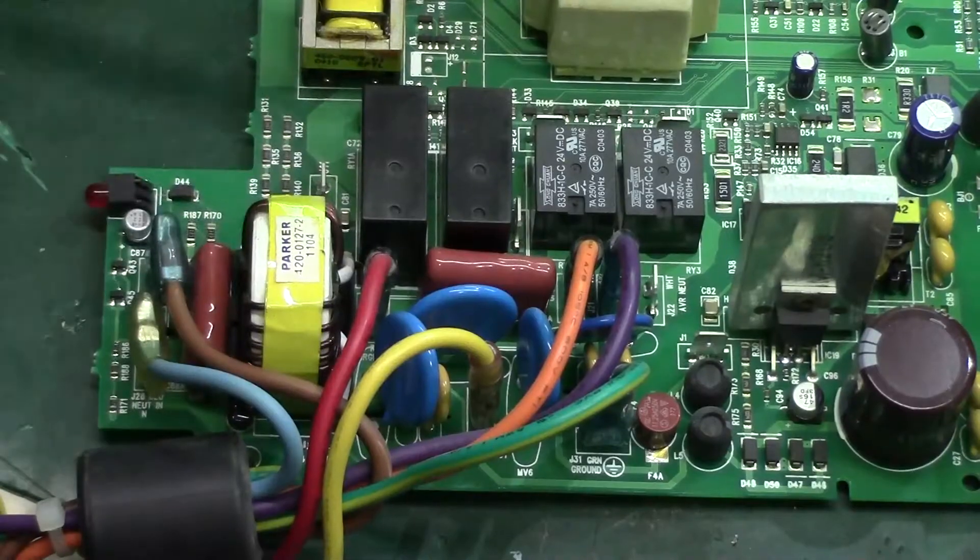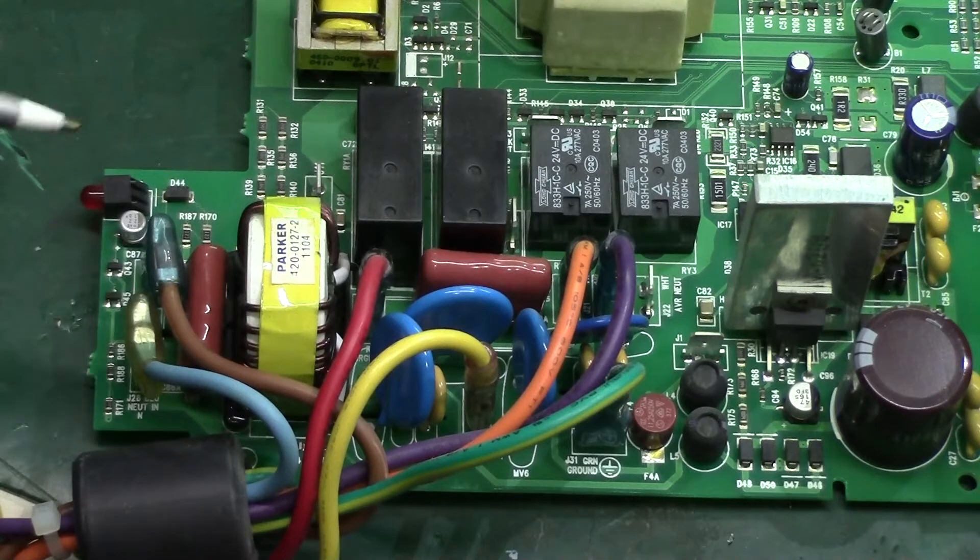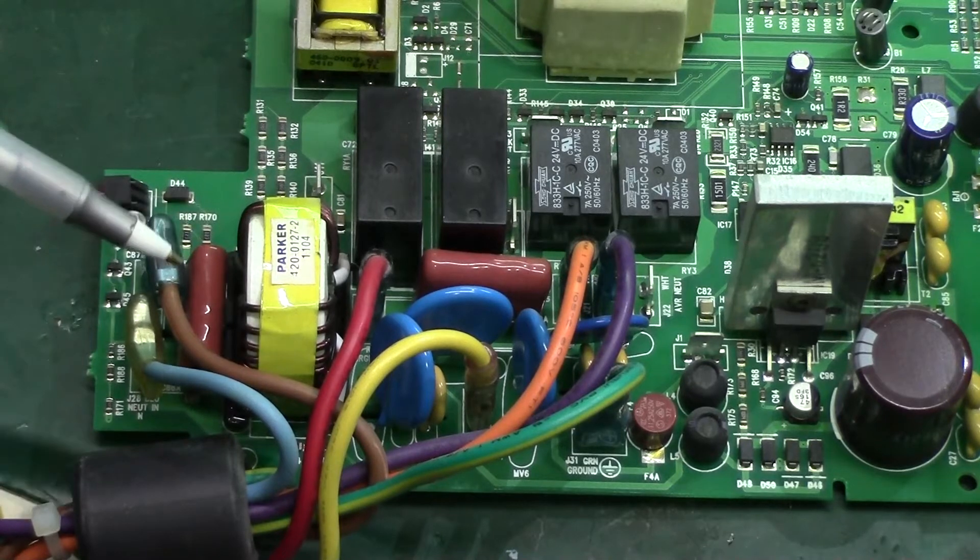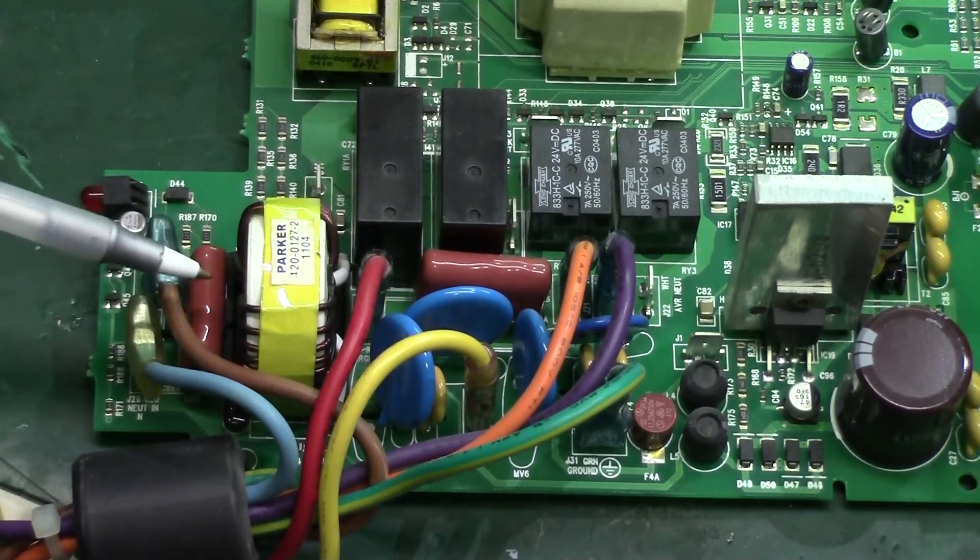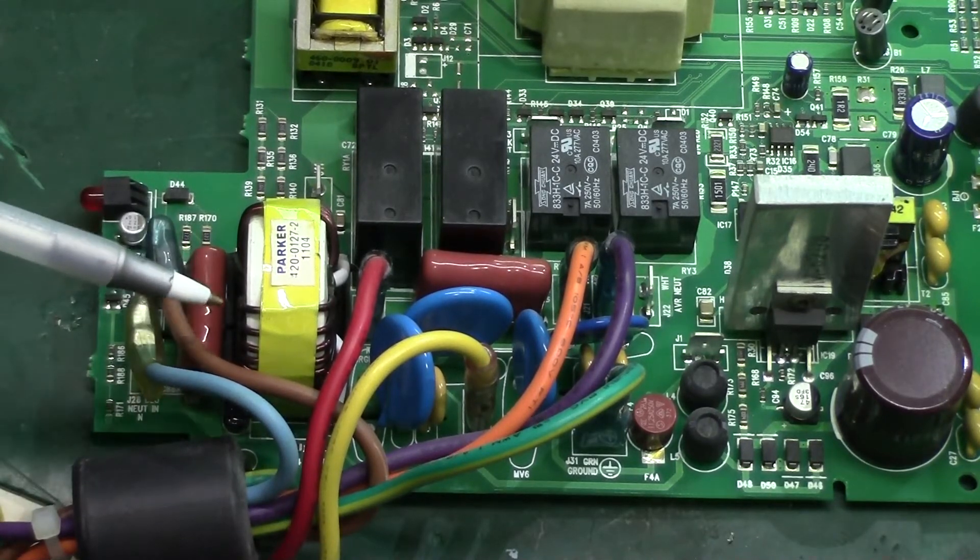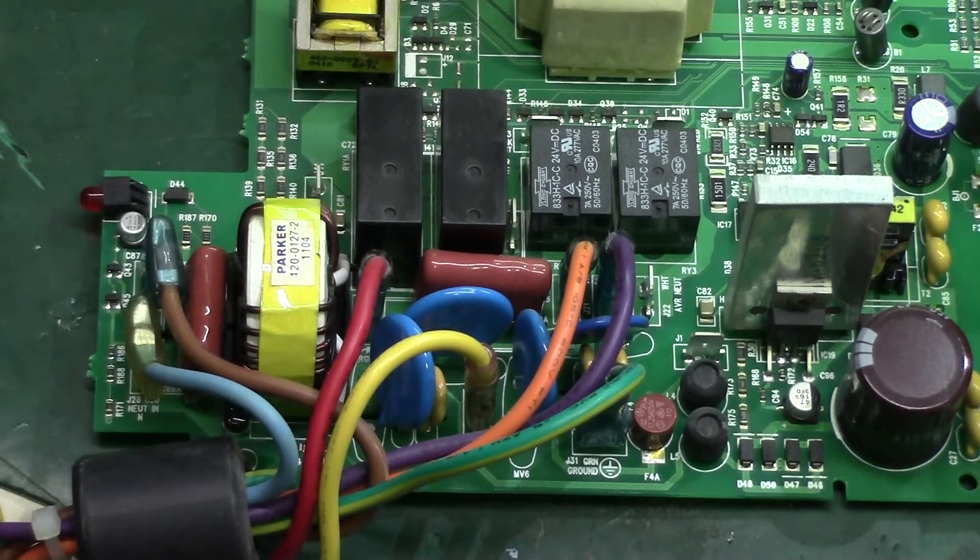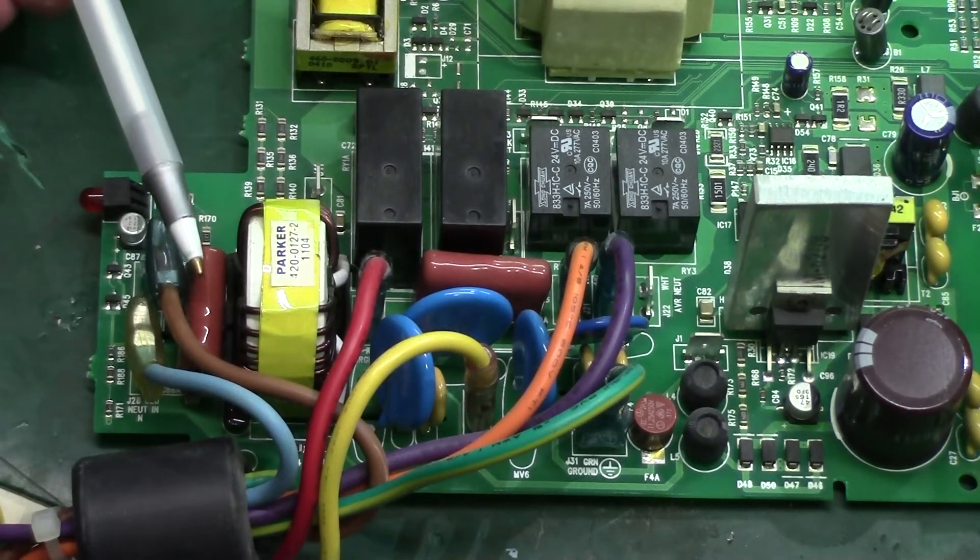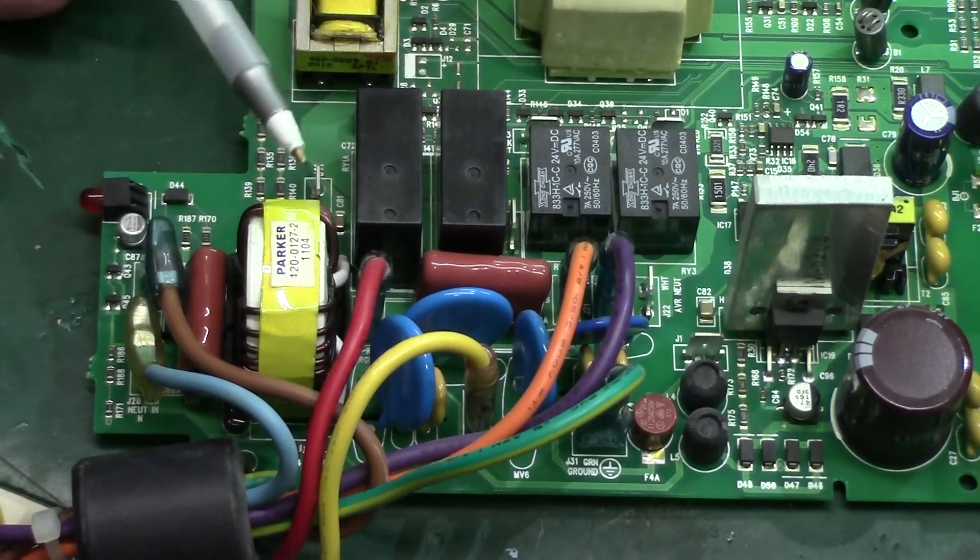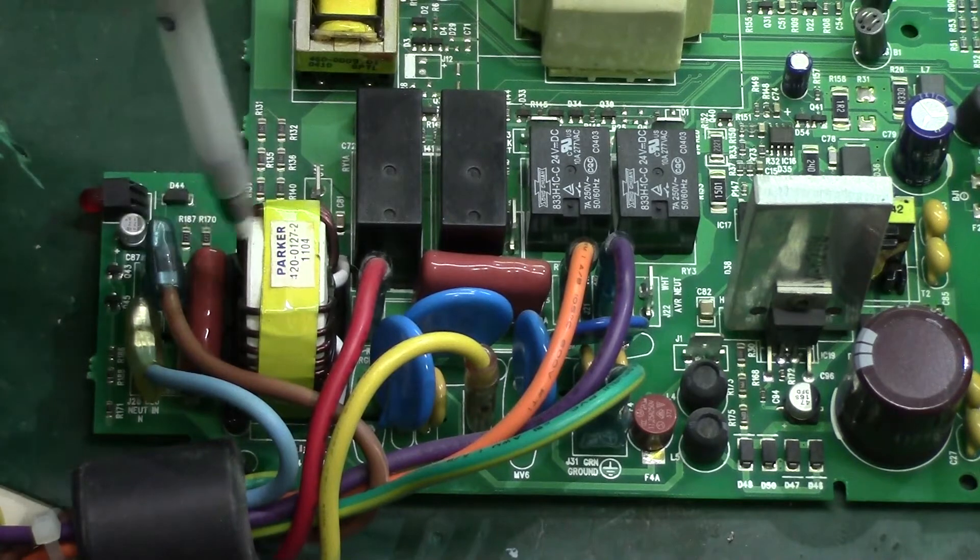So it might seem like there's a lot going on here, but it's not that bad. Our input comes from over here. You've got your line and neutral over here. Those go through a capacitor and an inductor for noise filtration.